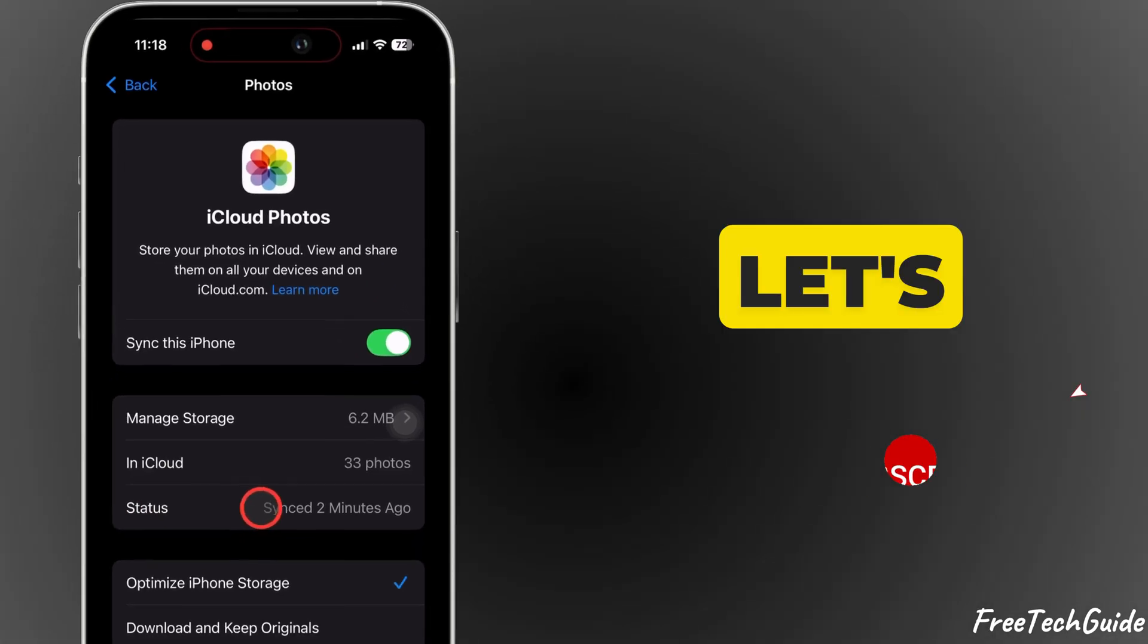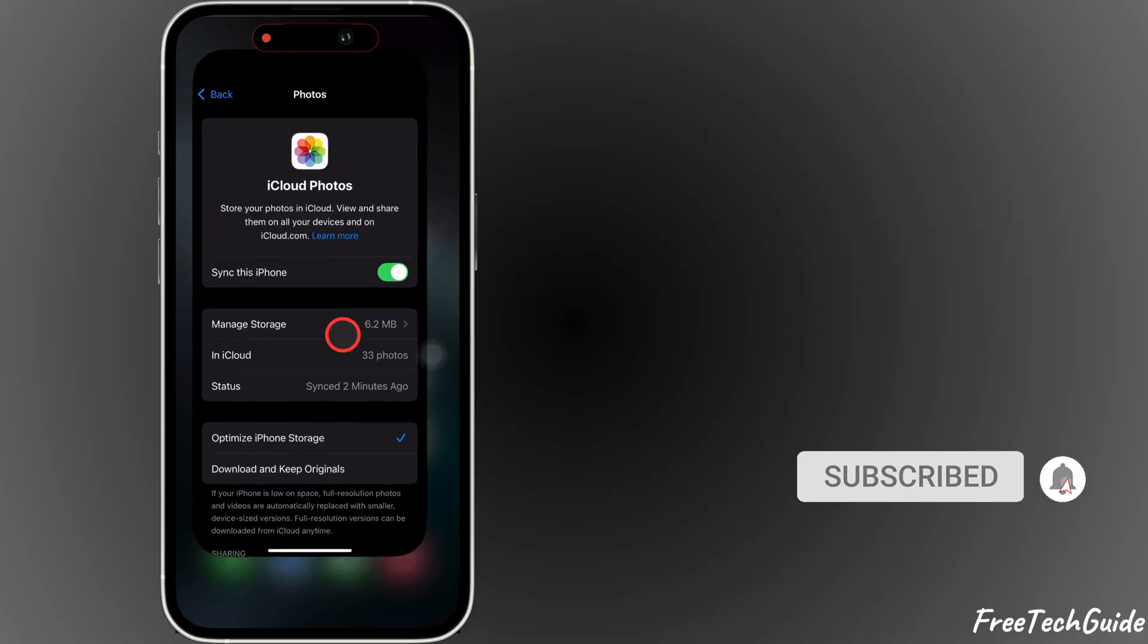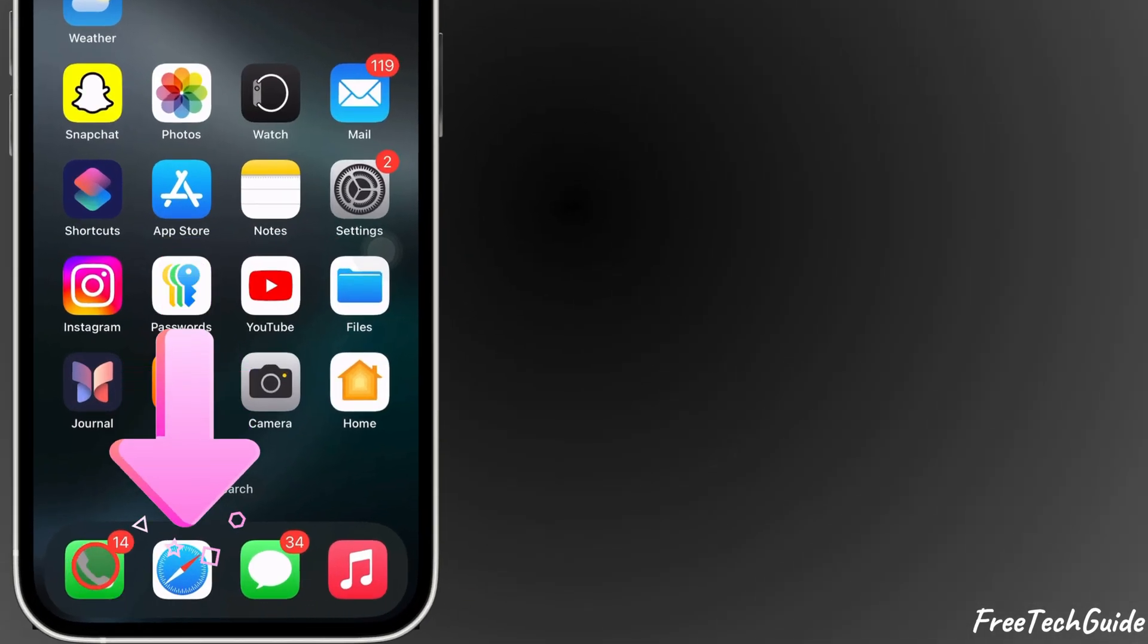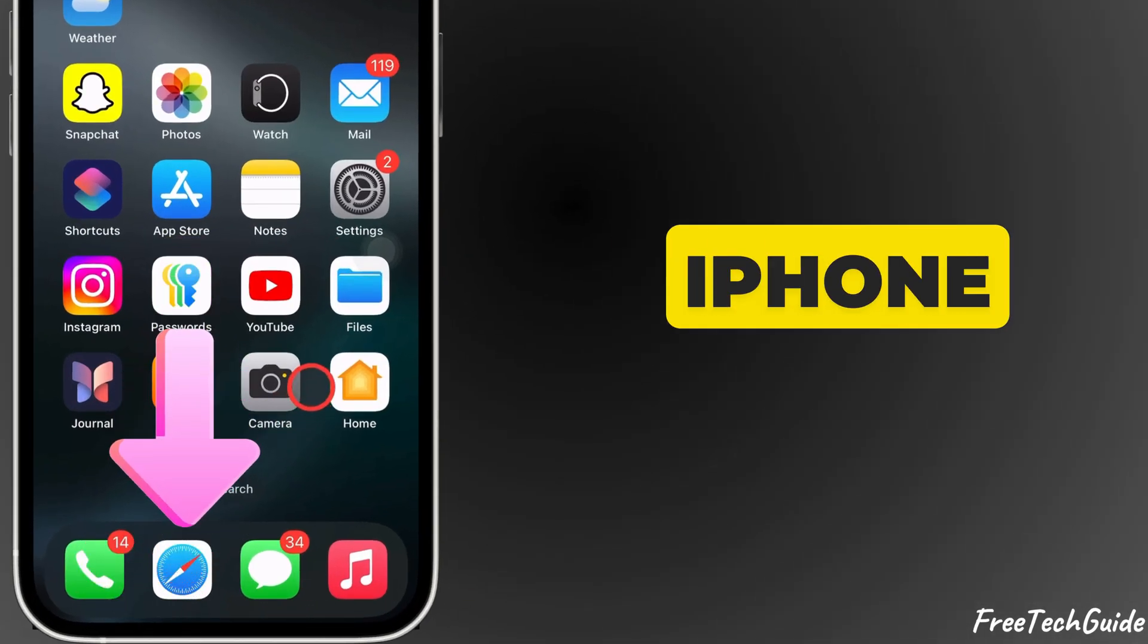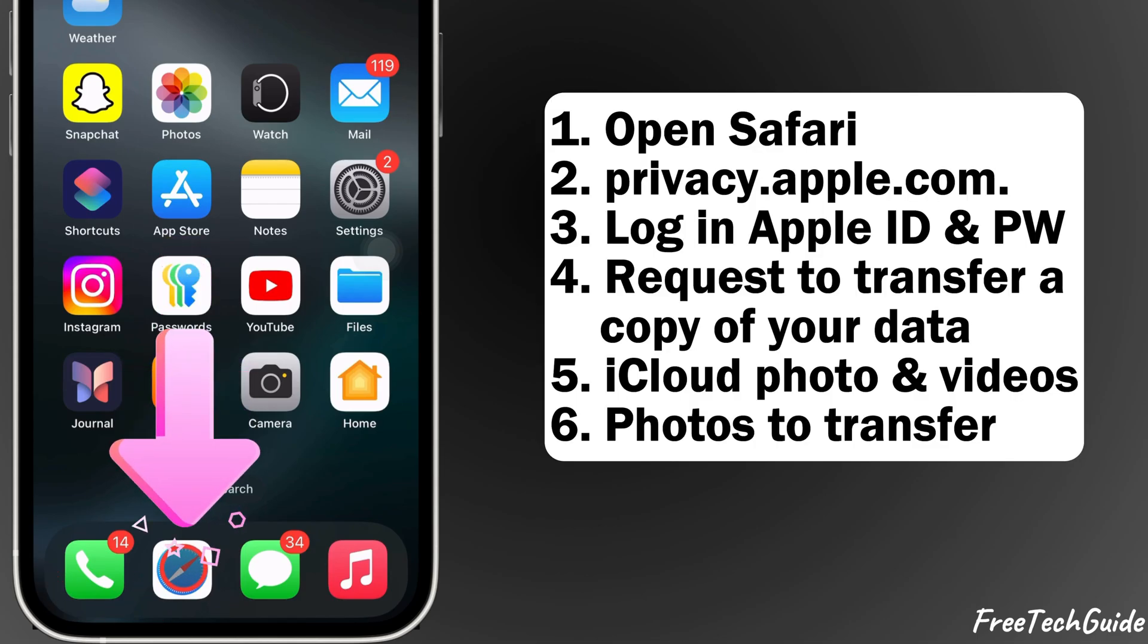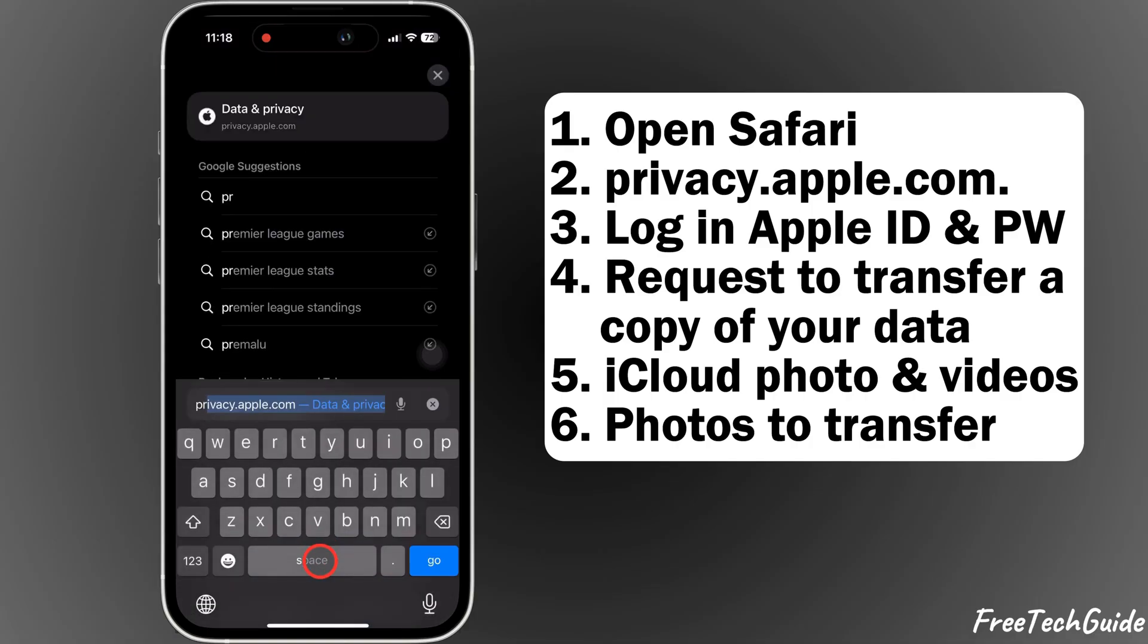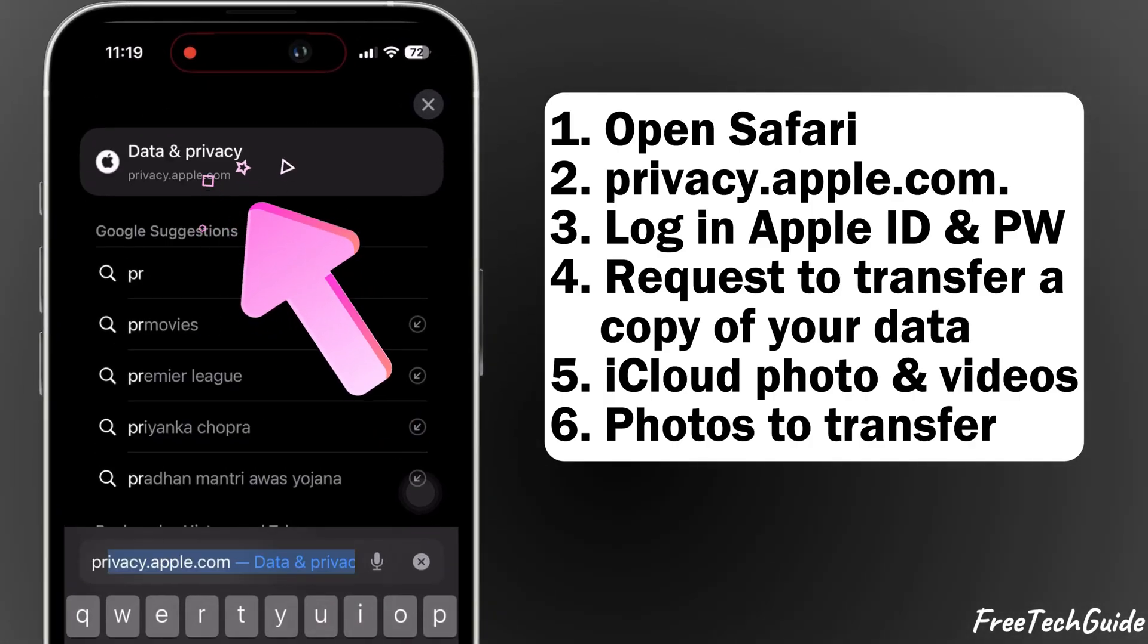Now, let's follow the steps to load photos from iCloud to Google Drive. First, open your browser on your iPhone or Mac PC. Here, I am using Safari on my iPhone. Go to Apple's official data and privacy website at privacy.apple.com.